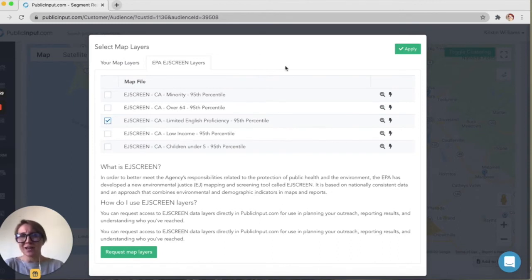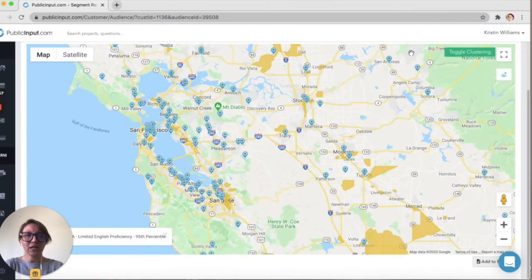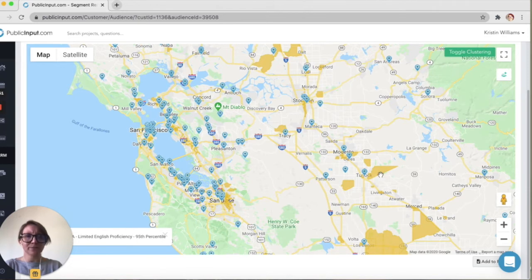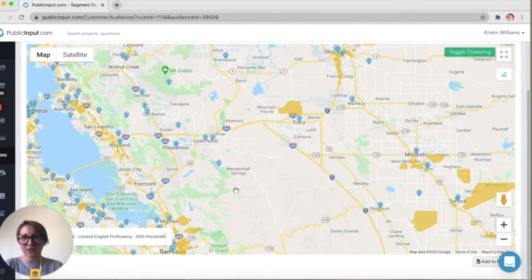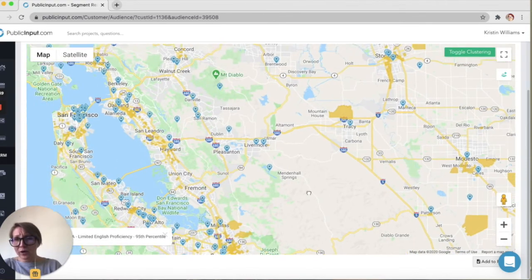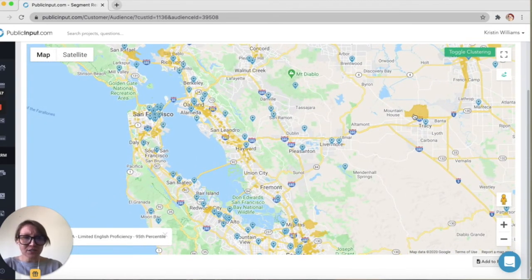I'm going to check that box there and hit apply. Now you're going to see this map layer in yellow. That tells me that those communities are in the 95th percentile for limited English proficiency. And notice there's not a lot of overlap — I'm going to zoom in here — when it comes to participants.